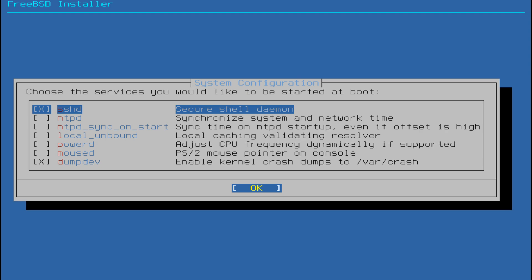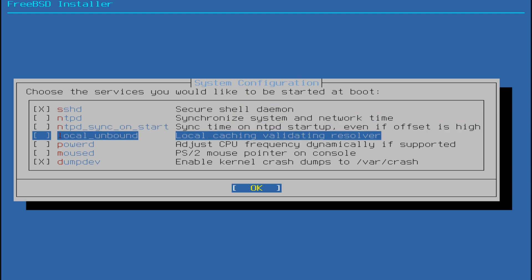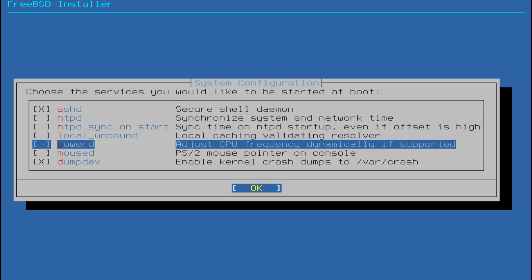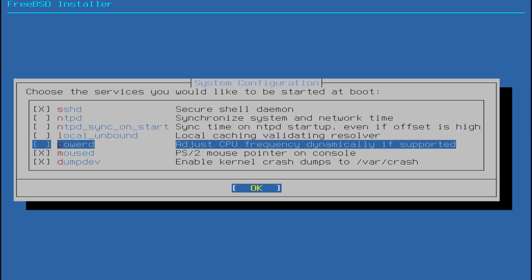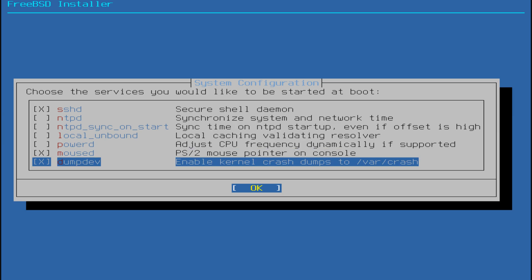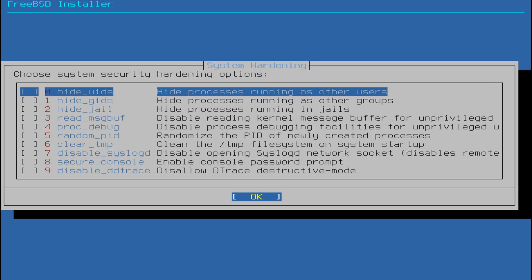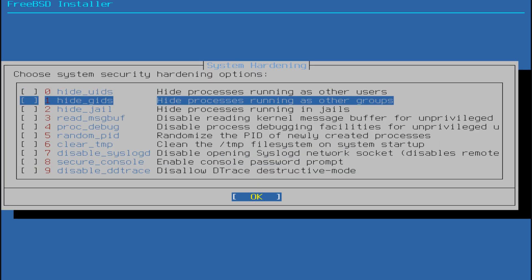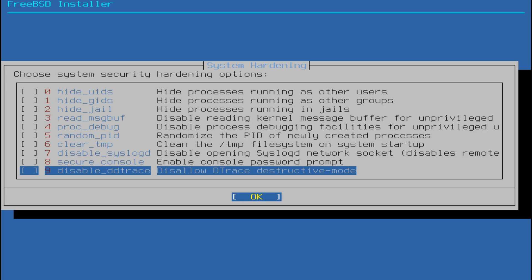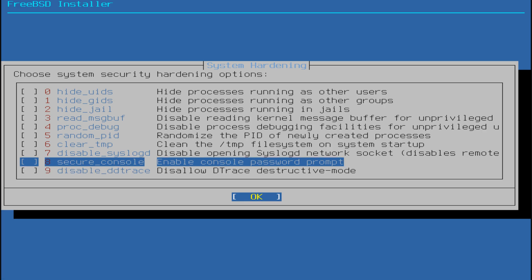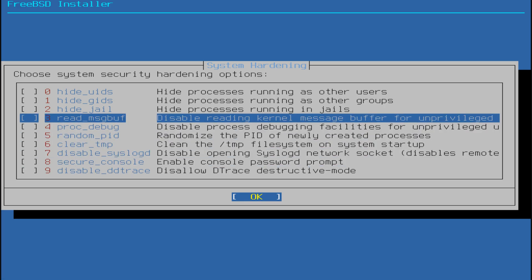Next, you'll be asked to choose services to enable at system startup, such as mouse support or SSH access. You can also enable system hardening options for additional security. Select the options that best fit your setup.